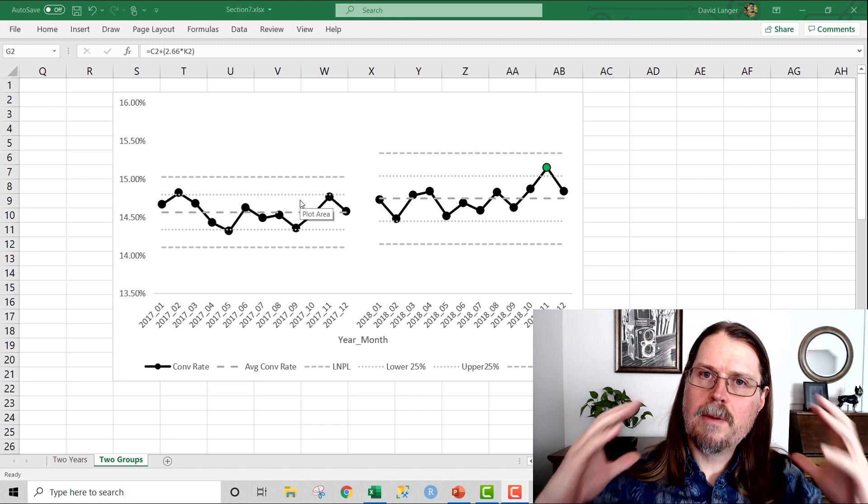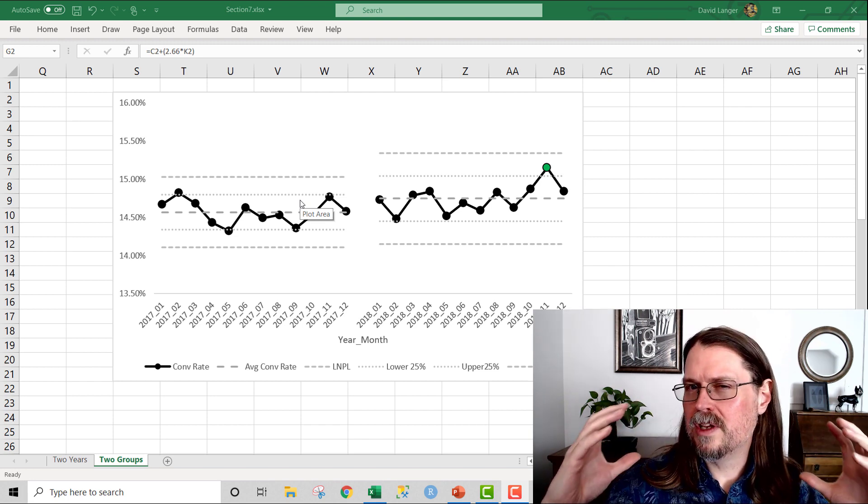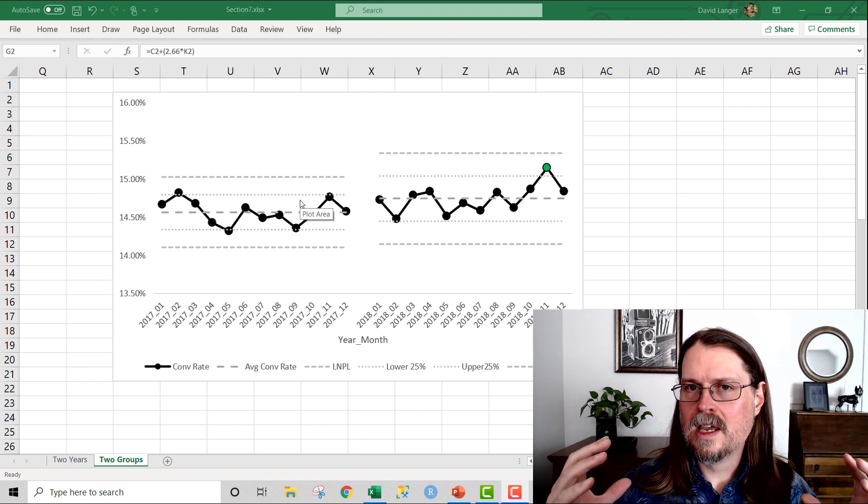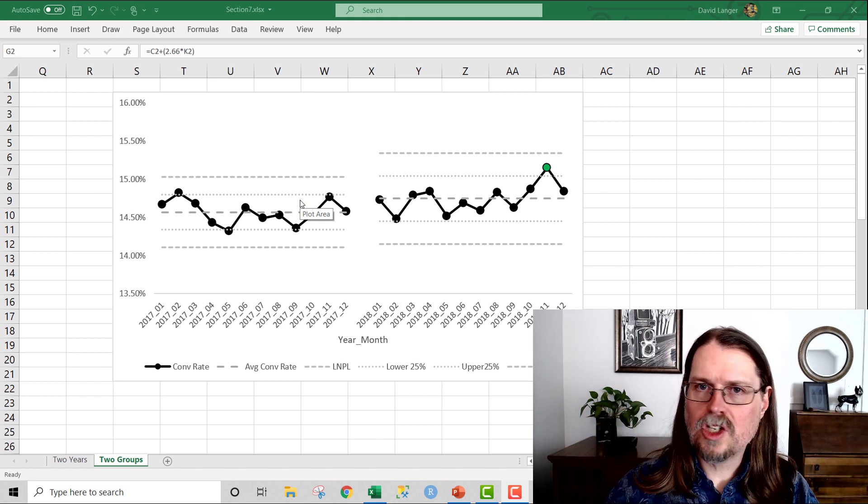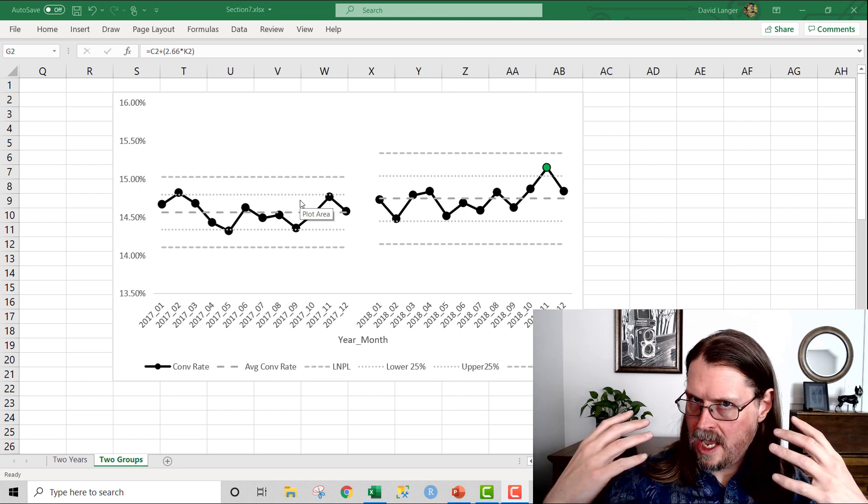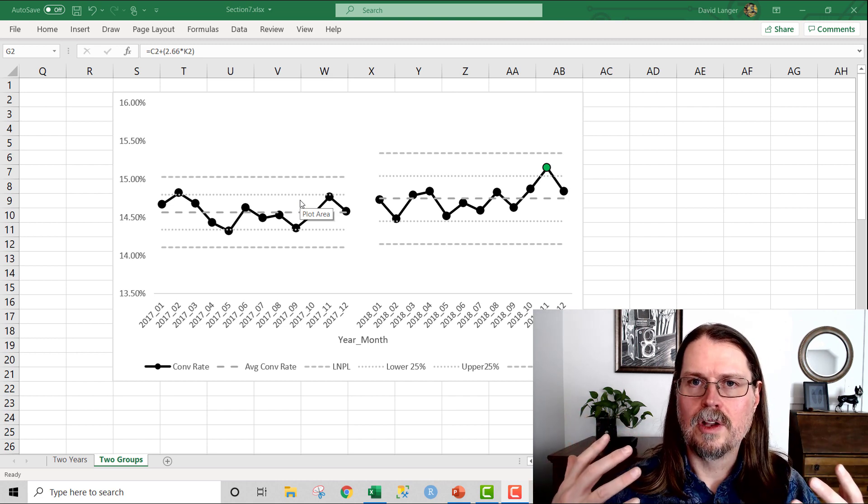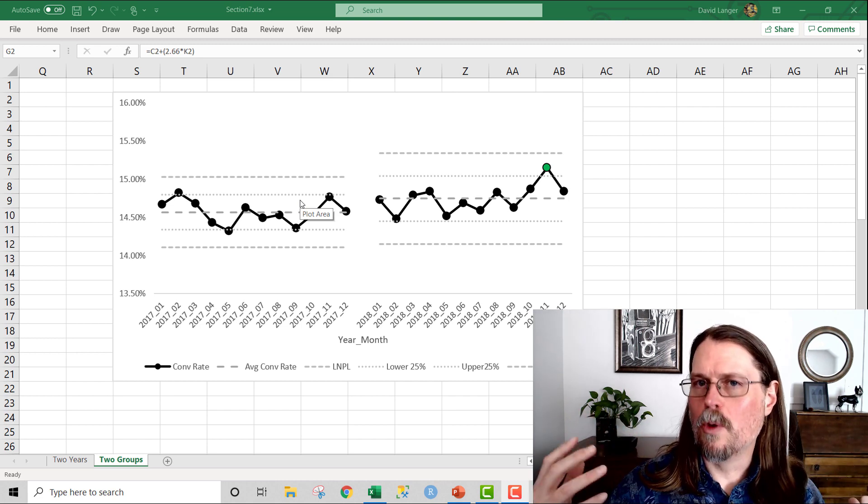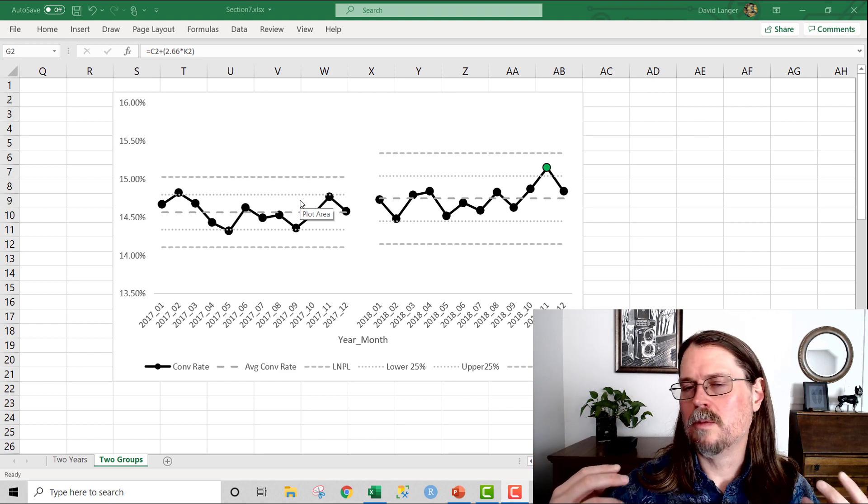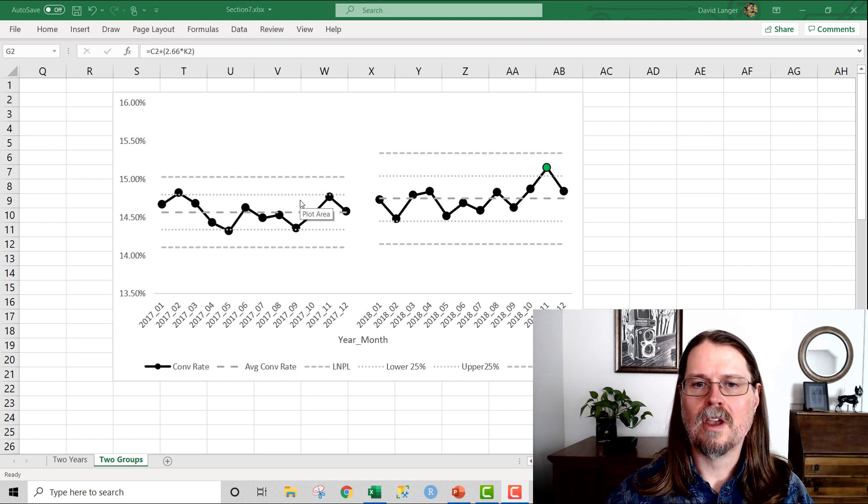And my default position as a person conducting a statistical analysis is that nothing's going on. Nothing has changed. That's what's typically referred to as the null hypothesis. So this becomes the baseline for determining whether or not anything is going on.